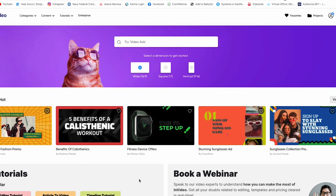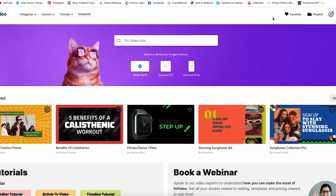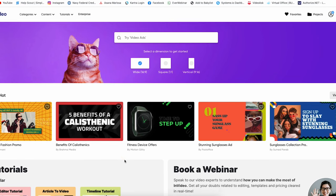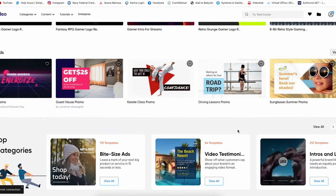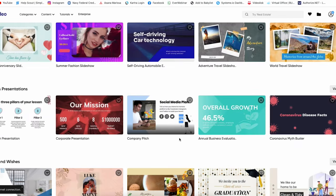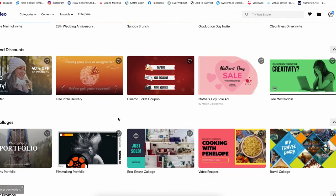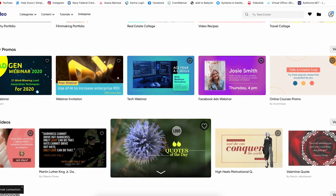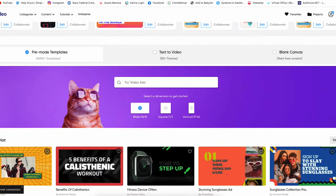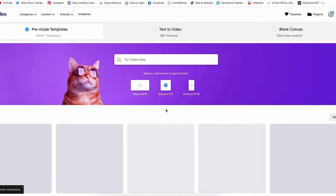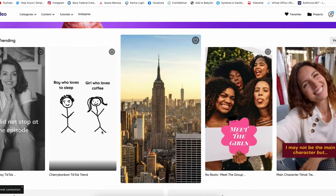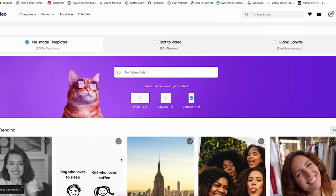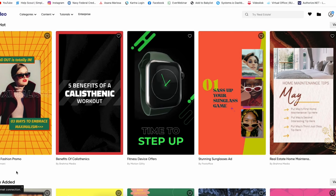Once you're in your InVideo account, you can see how great the tool is right away — all of the templates they have. There are over 5,000 pre-made templates across all different kinds of niches, whether you're doing testimonial videos, holiday type videos, whatever type of marketing campaign you have going on. You can filter by aspect ratio — wide, square — and for Reels, Shorts, and TikTok, you would use the vertical 9:16 ratio and then select one of these templates to start editing.